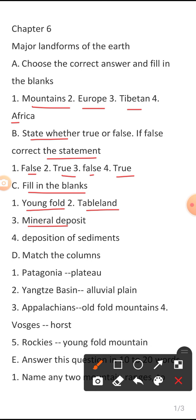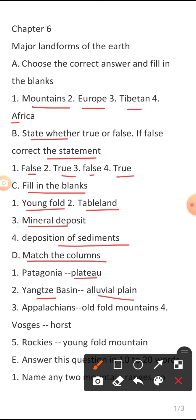Fourth blank answer is 'Deposition of Sediments'. Section D — Match the columns. First: Patagonia — Plateau. Second: blank — Olive Oil Plain. Third: Apple Chains — Old Fold Mountains. Fourth: correct match is Roast. Fifth: Rockies — Young Fold Mountain.